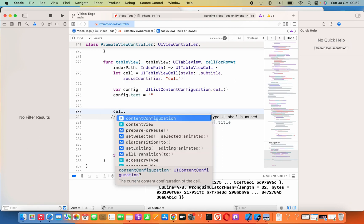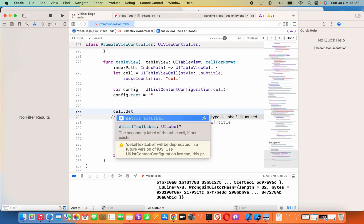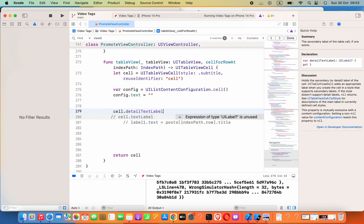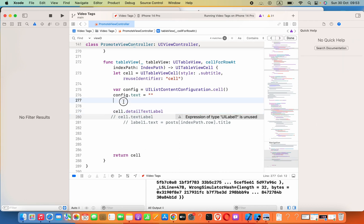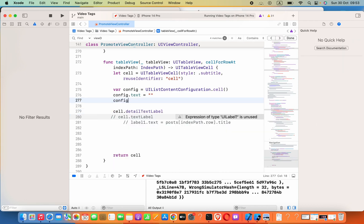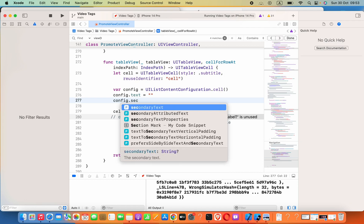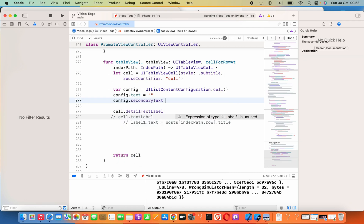Equals some text. Now you have to say your cell.contentConfiguration equals our config.